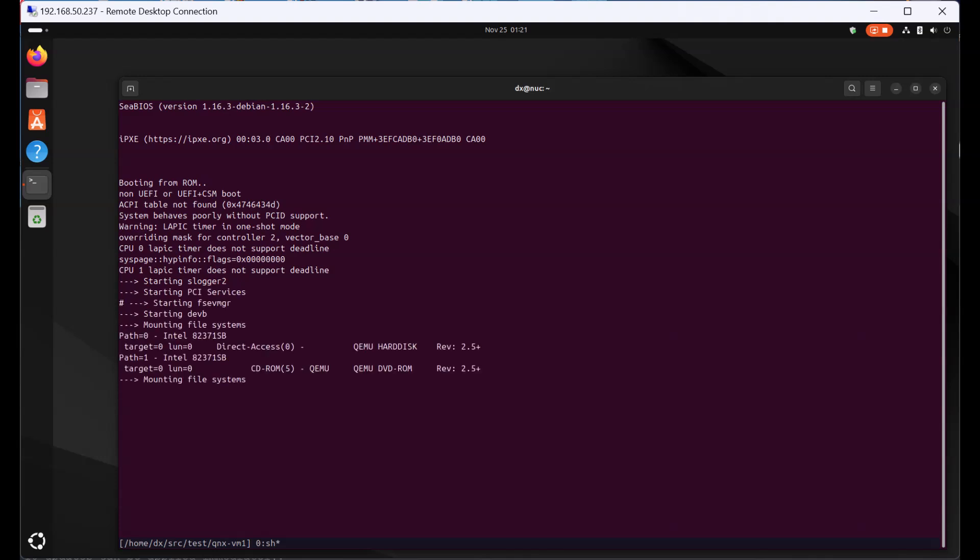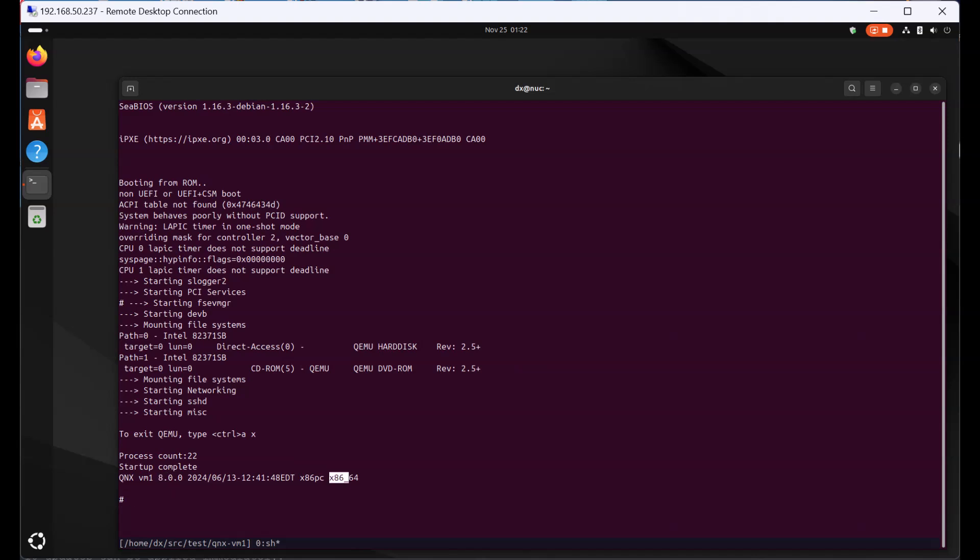Now the QNX Neutrino RTOS is booting up. Let's give it some time to acquire an IP address. And it has booted up. You can see it is QNX 8 running on an x86_64 platform.